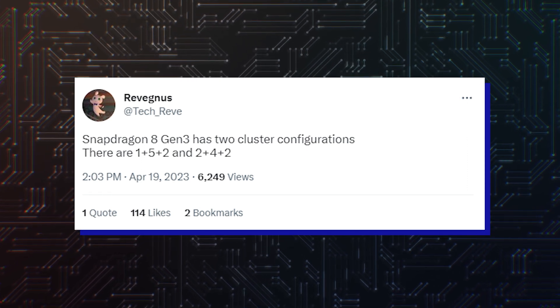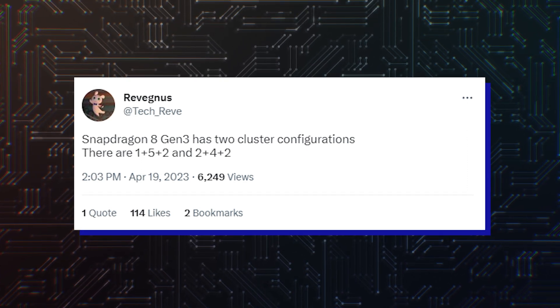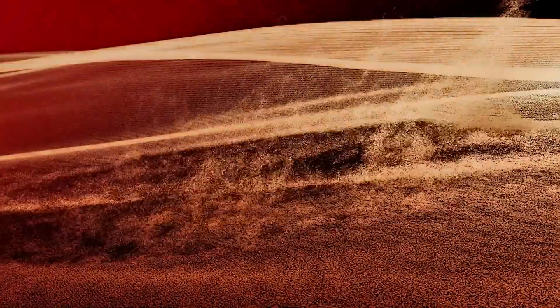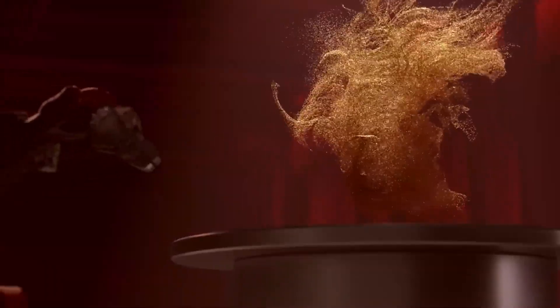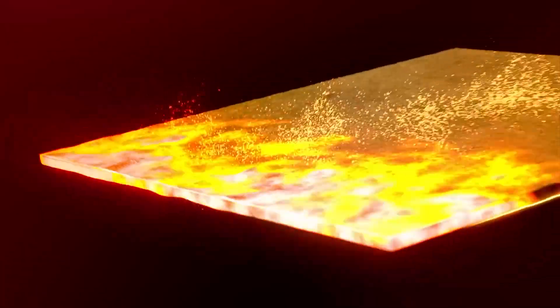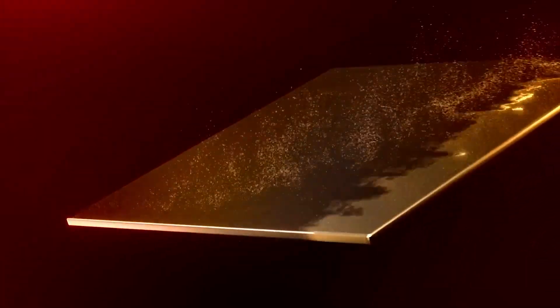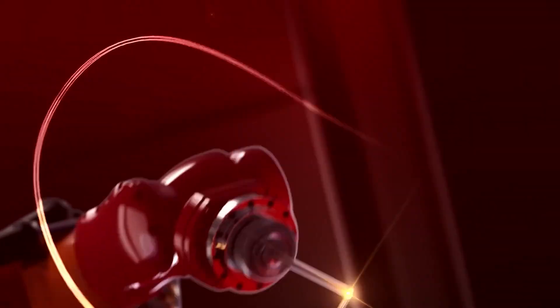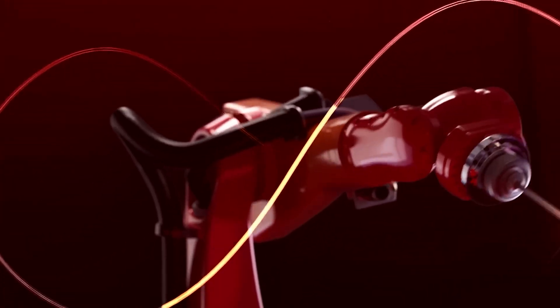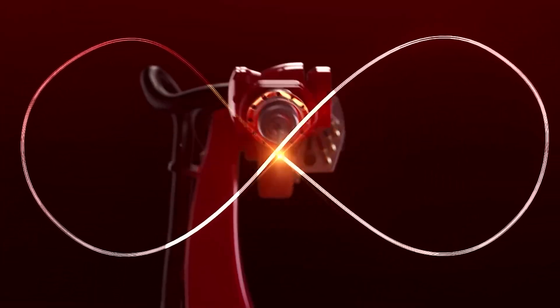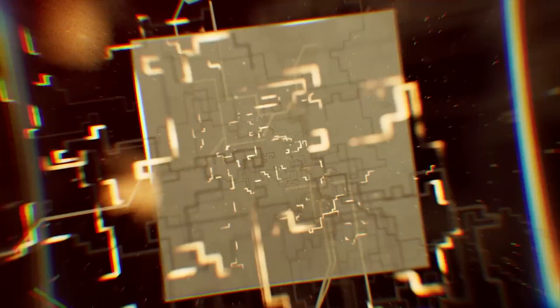So, the other one with a 2 plus 4 plus 2 configuration, meaning that the more powerful variant could feature two Cortex-X4 cores while running fewer Cortex-A720 cores.